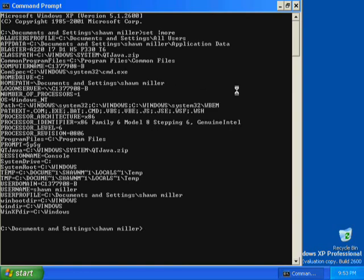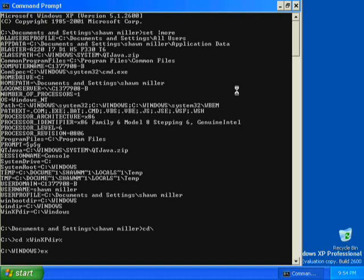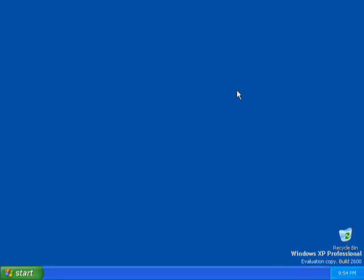The command prompt is pointing to the C drive, the drive on which you installed Windows XP Professional. Type CD\ and then press Enter to switch to the root directory. Type CD %WinXP_dir% and then press Enter. You should now be in the Windows directory, proving that the system environment variable you created worked. Type exit and then press Enter to close the command prompt.